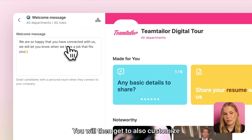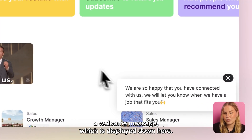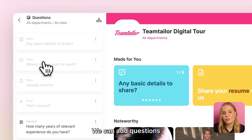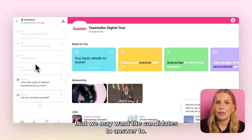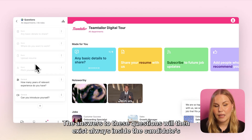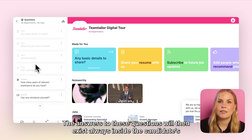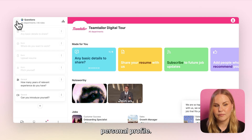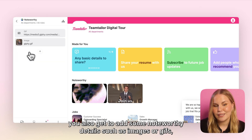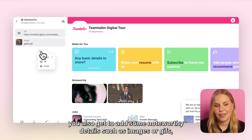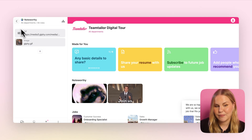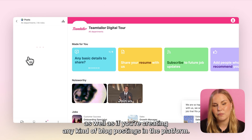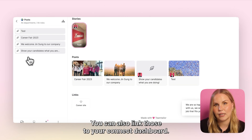You will then get to also customize a welcome message which is displayed down here. We can add questions that we may want the candidates to answer. The answers to these questions will then always exist inside the candidate's personal profile. Lastly, you'll also get to add some noteworthy details such as images or GIFs, and if you're creating any kind of blog postings in the platform you can also link those to your Connect dashboard.